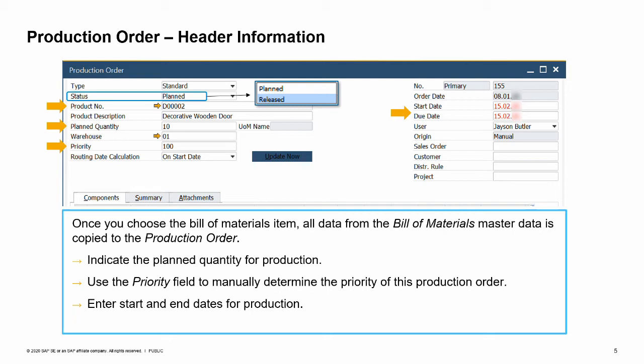Use the priority field to manually determine the priority of a production order. For example, set the value 1 for the highest priority. By default, the value is set to 100. OC Woodtrend gives higher priorities to large orders. The priority field is displayed in the pick, pack and production window and in the open items list report.